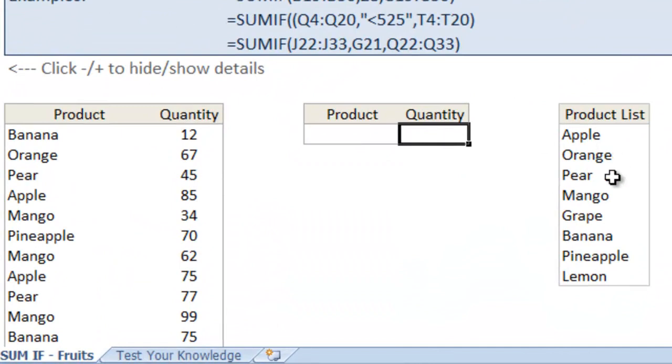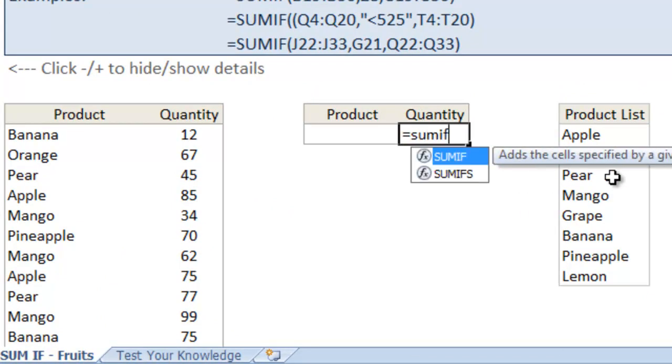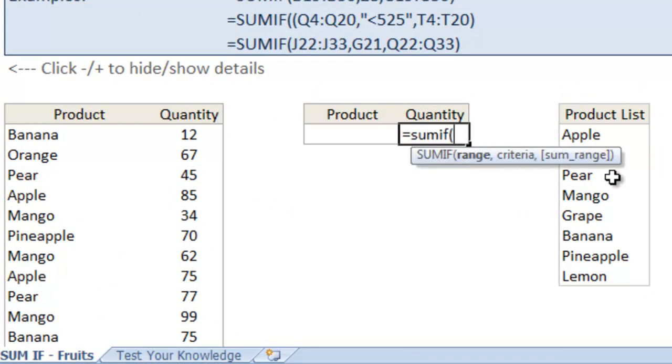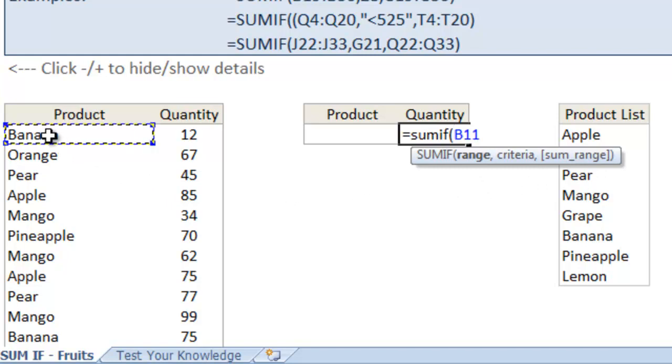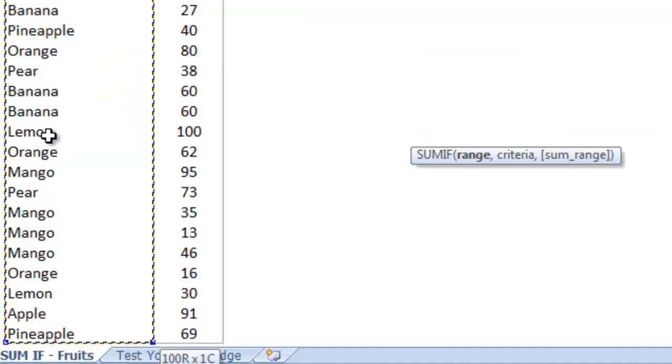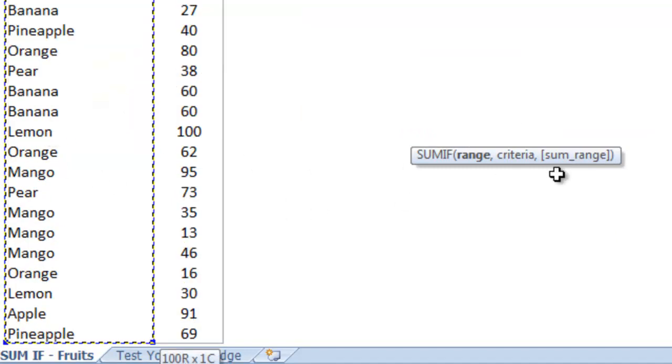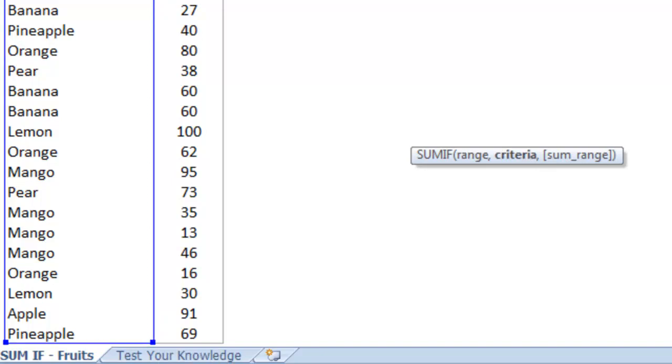So here we'll type in equals SUMIF open parenthesis and the first argument as you can see here in the tooltip is range. So the range we want to have the formula look through is the range for all the products. So we'll type in B11 and go down to the bottom of the list and B110. Hit comma.